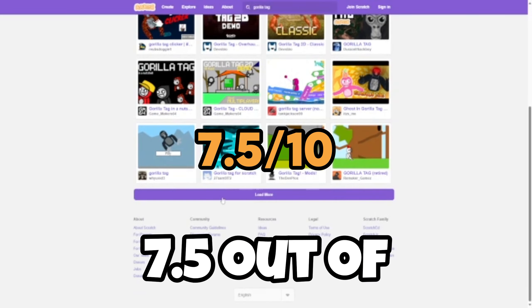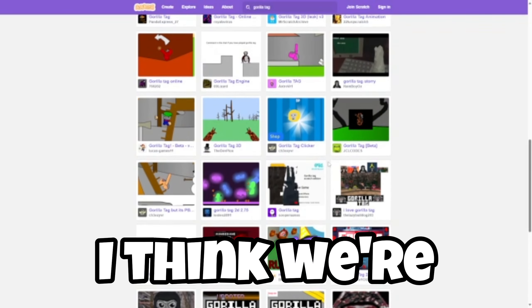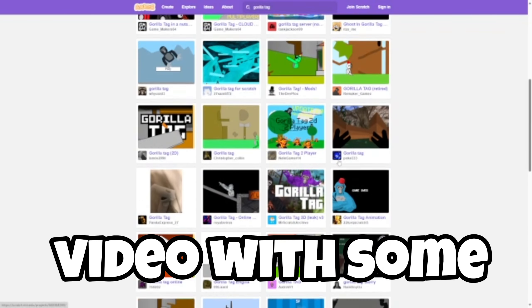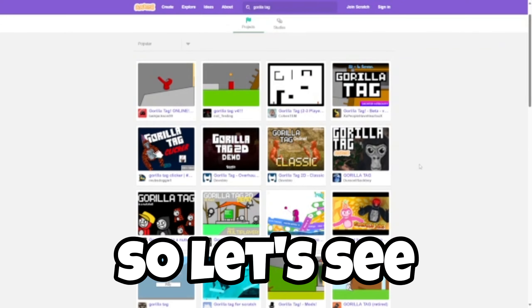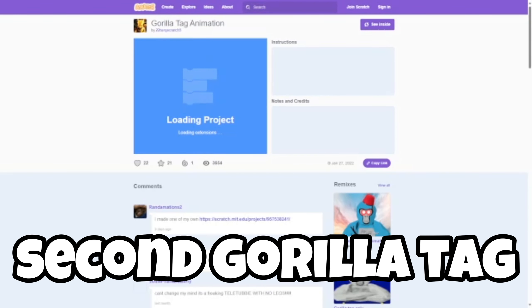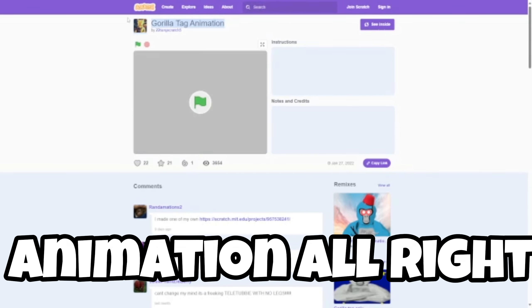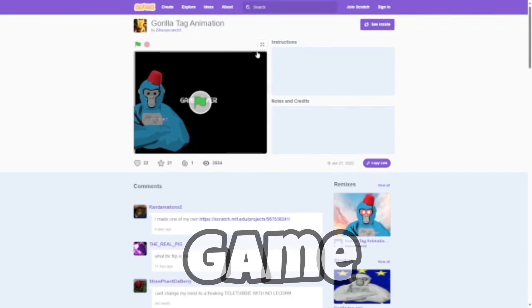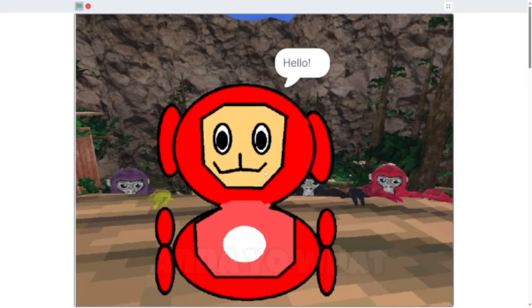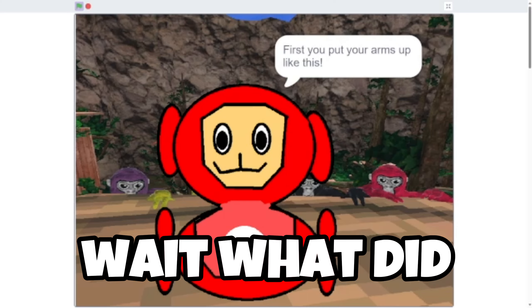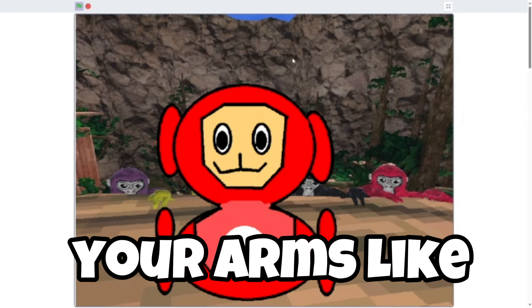I think we're gonna end off the video with some animations and stuff. So let's see, second Gorilla Tag animation. All right, I mean this isn't the second game but this is like a little, I don't know. Yo, what is up? Wait, what did he say? First you put your arms like this.